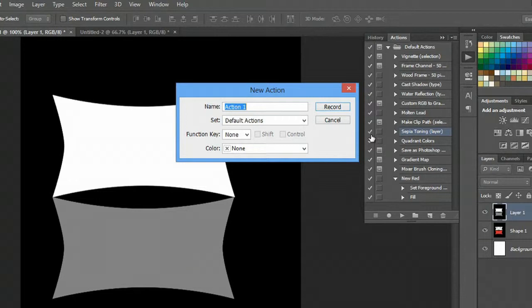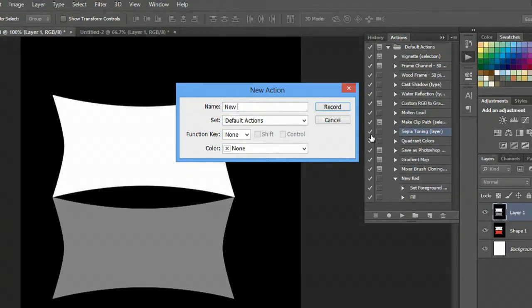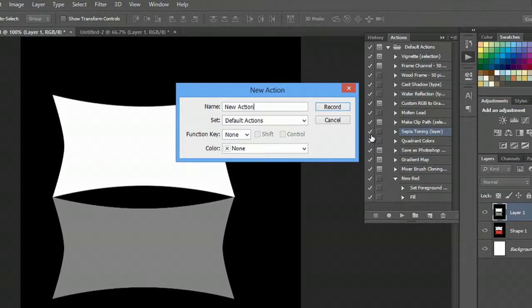I'm going to type its name. We'll just call it New Action. And we'll hit Record.